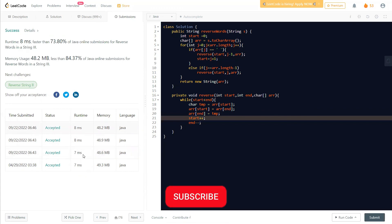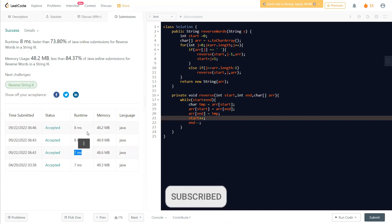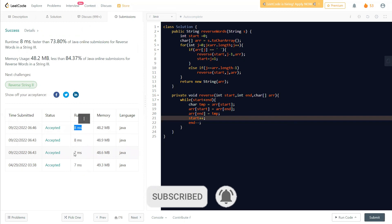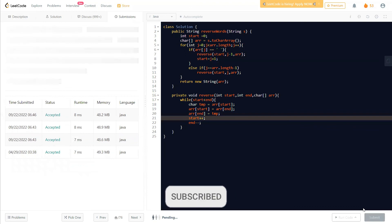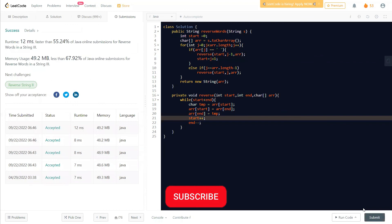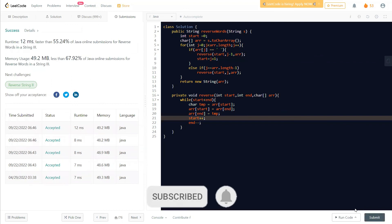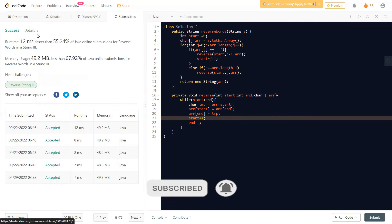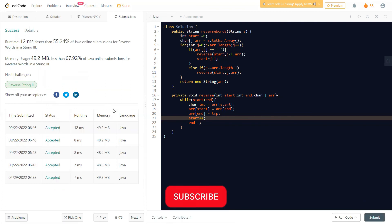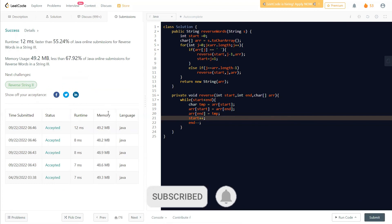The LeetCode runtime sometimes goes 7ms, sometimes 8ms — that's just how it varies. That's more or less about this video. I hope I could help you understand how to solve this question. If you have any doubts, post them in the comments and I'll be happy to help. Make sure you like this video and subscribe to the channel for regular LeetCode videos. Thank you all for watching, hope to see you soon in my next video!